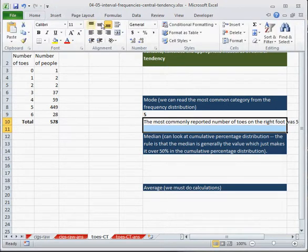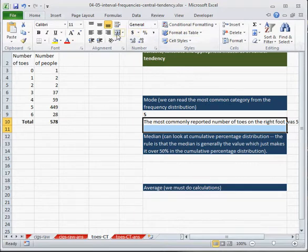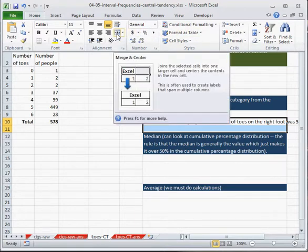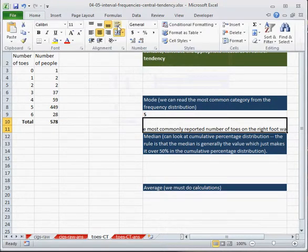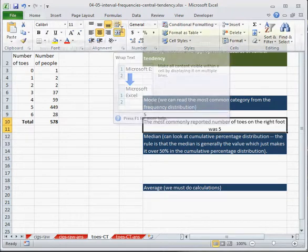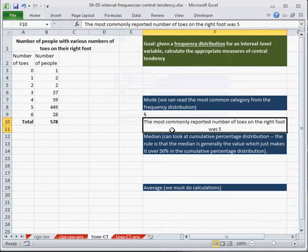and I can say that the most commonly reported number of toes on the right foot was 5. I can merge these cells using the merge button, and then I can wrap them hitting the wrap button.